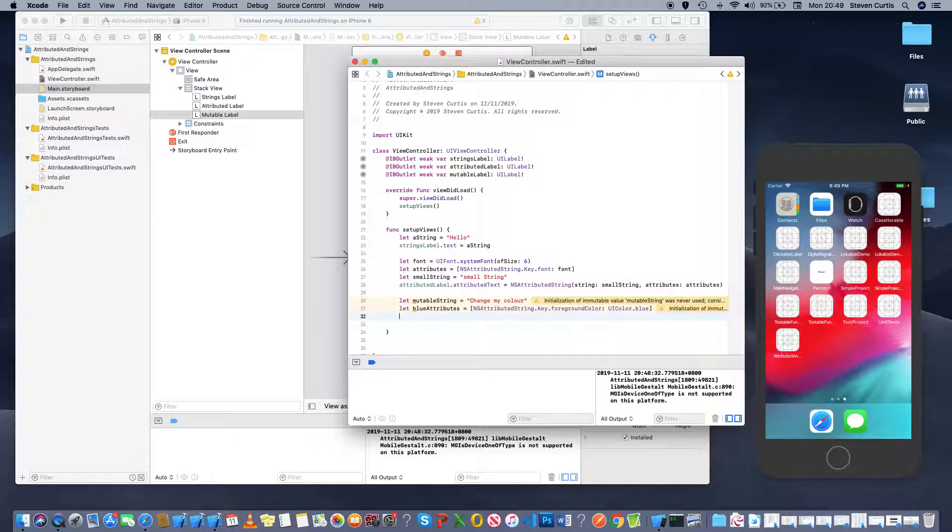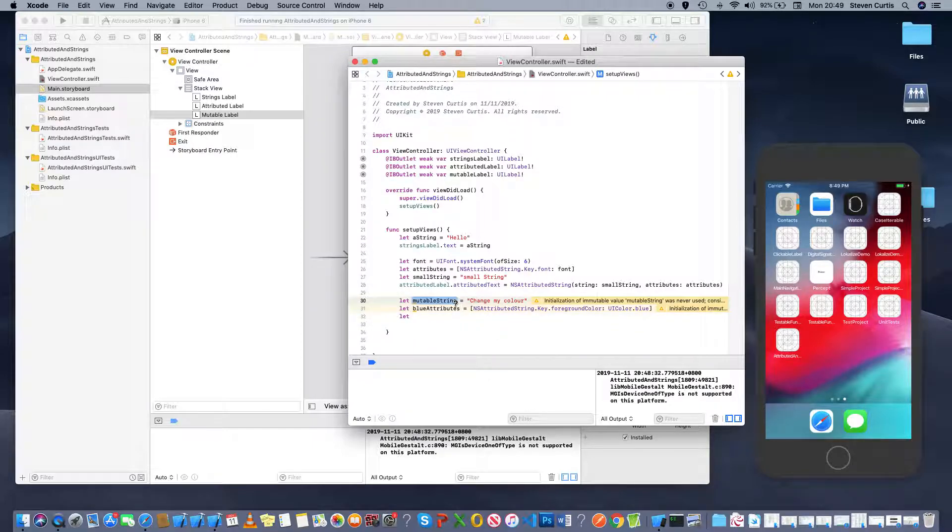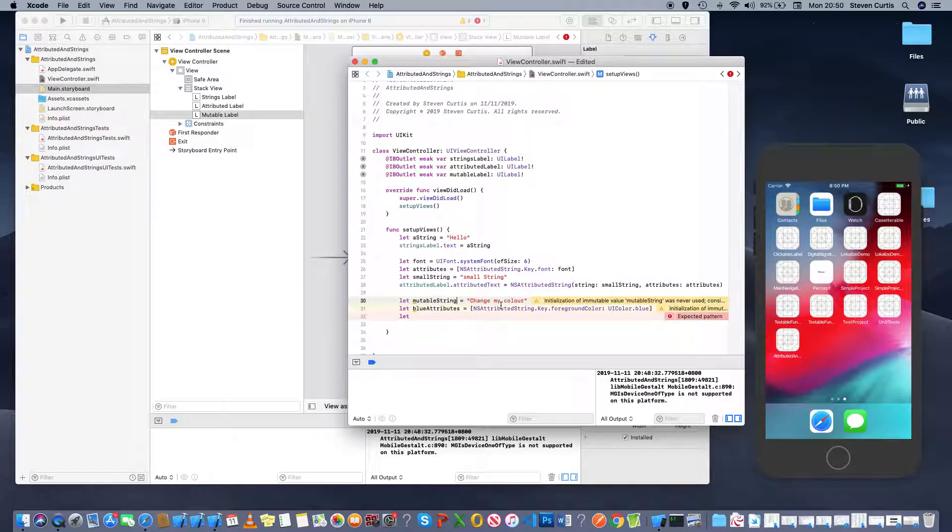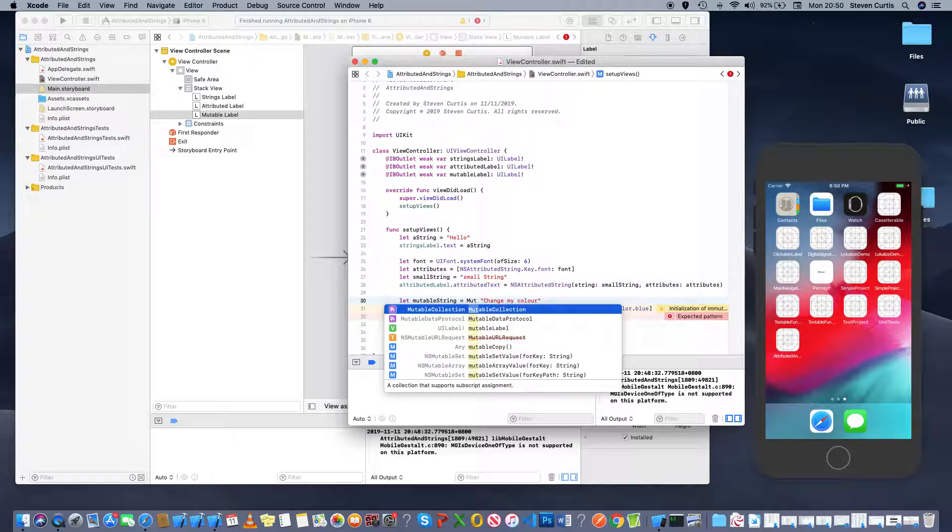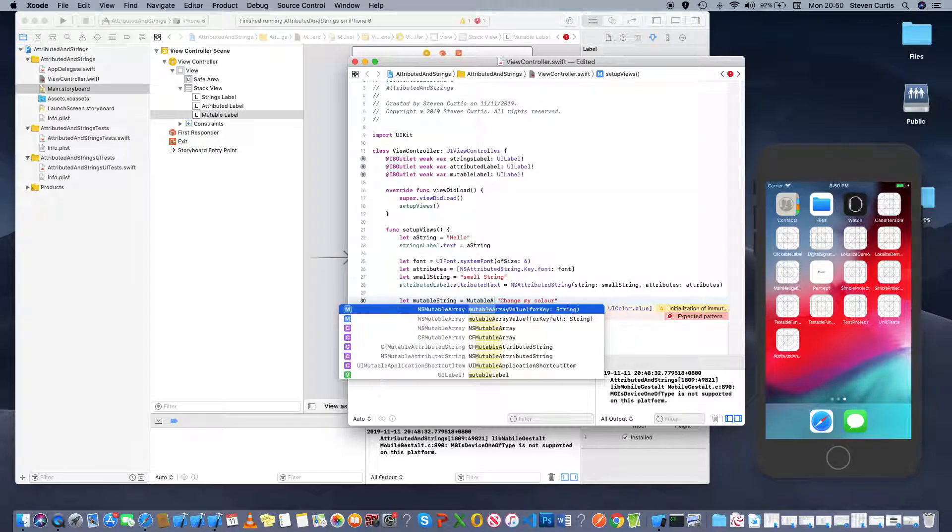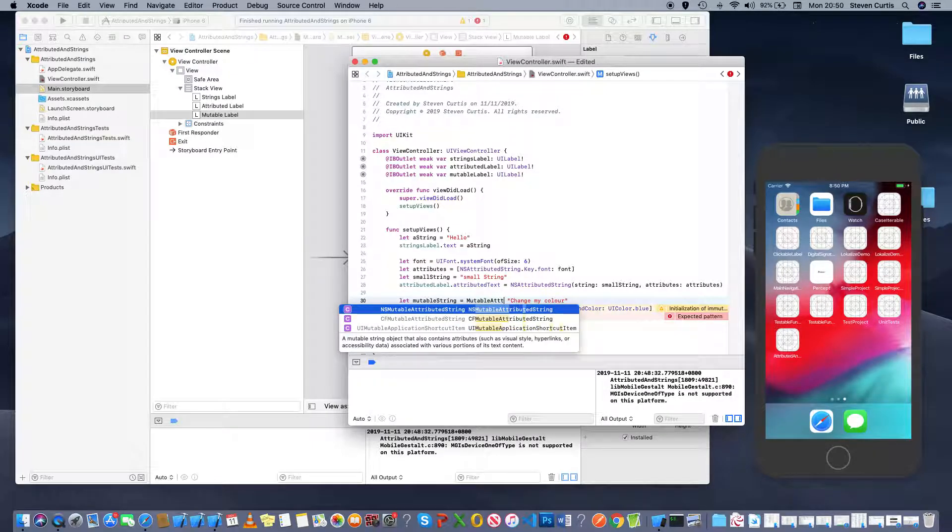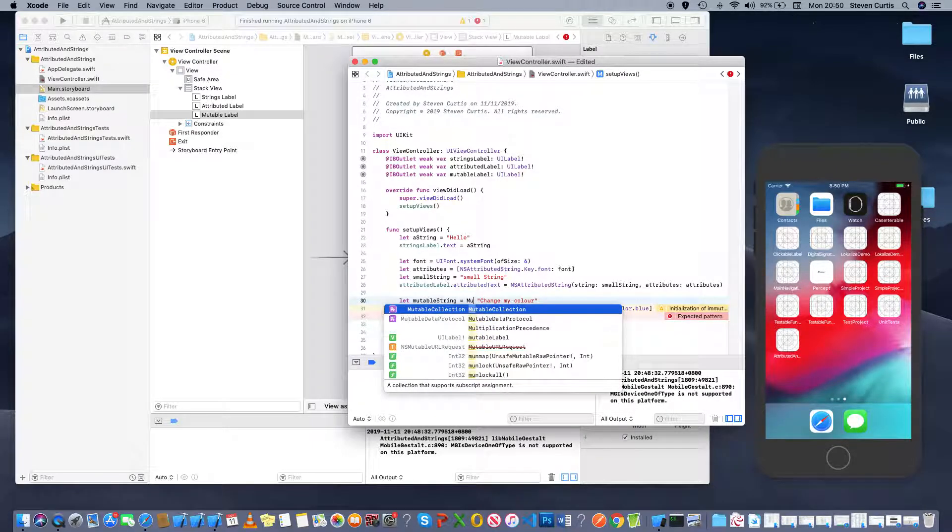So we first set up our attributed string so I've called that mutable string but guess what when you press option and click on it it comes up as a string so we want this to actually be our mutable attributed string so we can use the constructor NS...